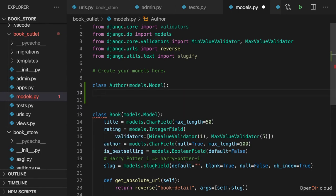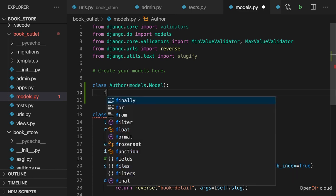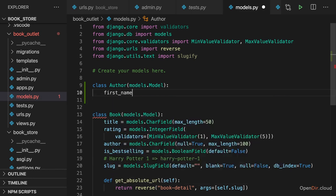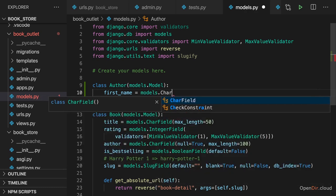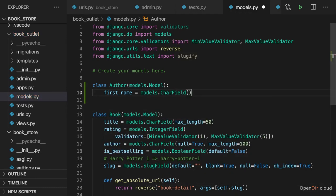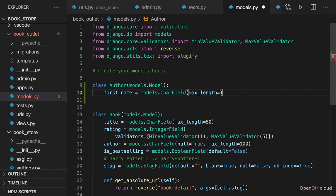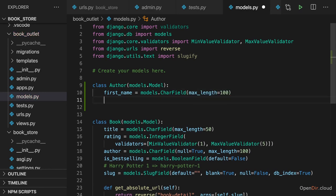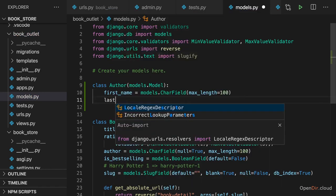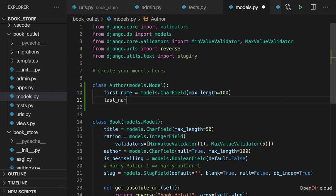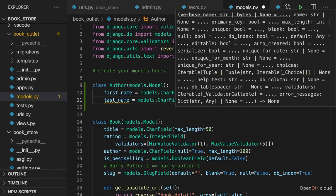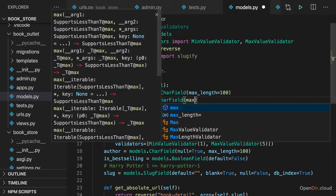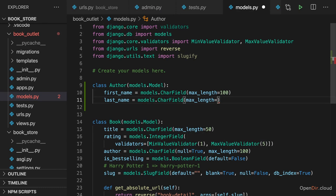And then here we want to set up the fields for our author. For example, we could add a first name field and make that a char field to expect some text there with a max length of, let's say, 100. And then we could have a last name here with a char field which also has a max length of 100.